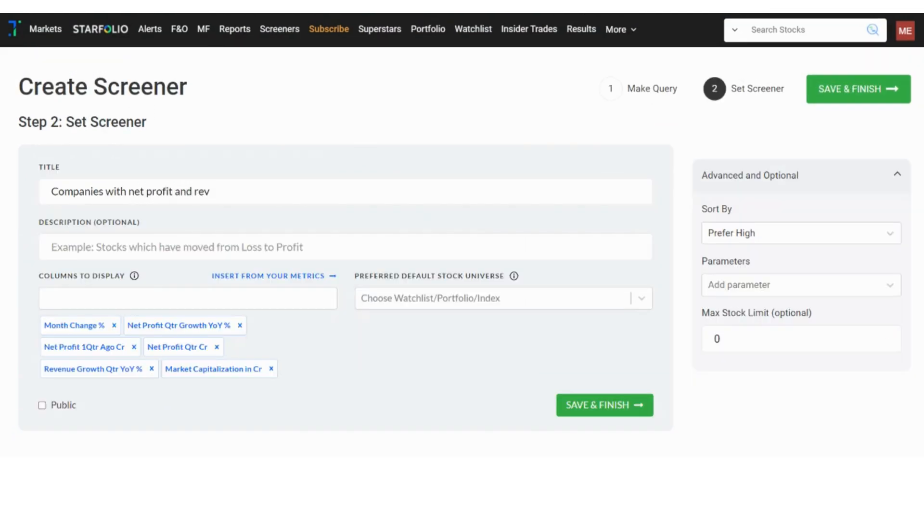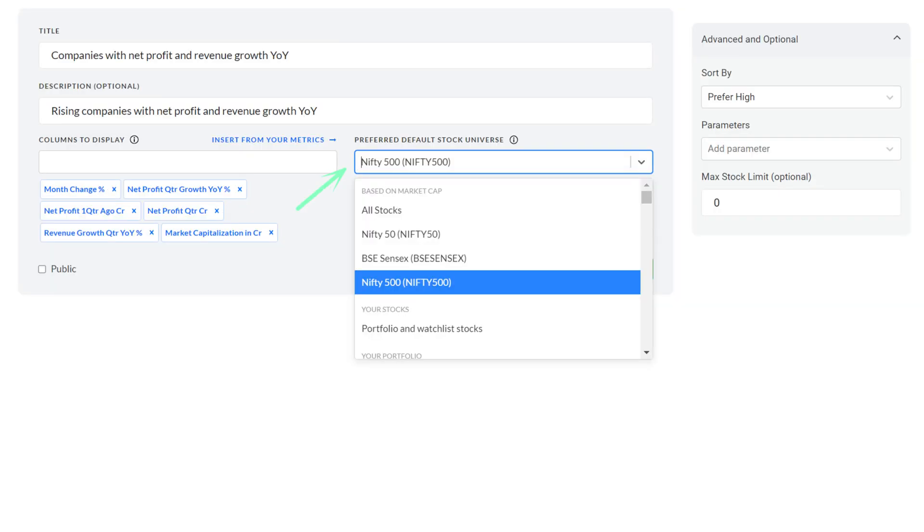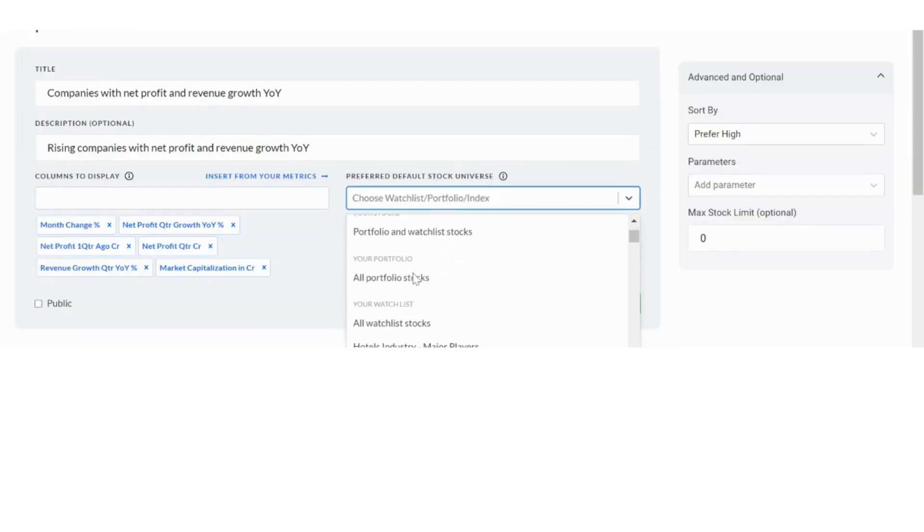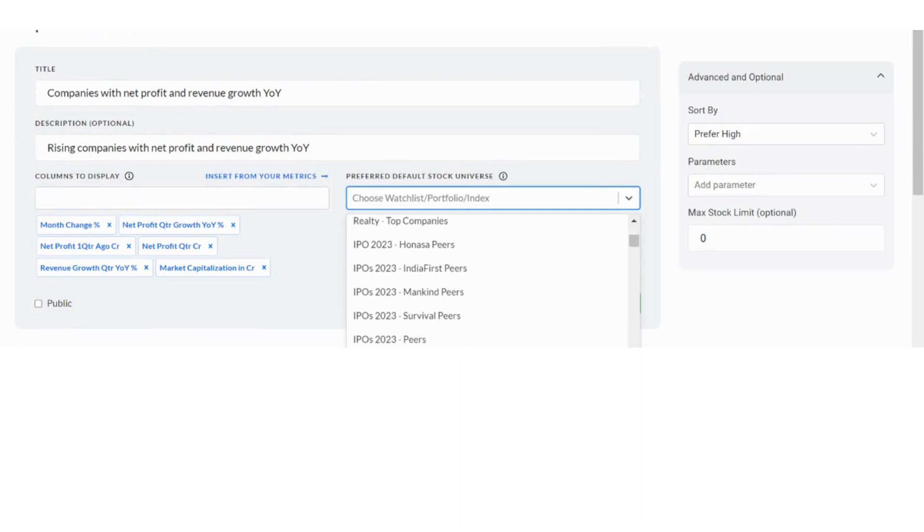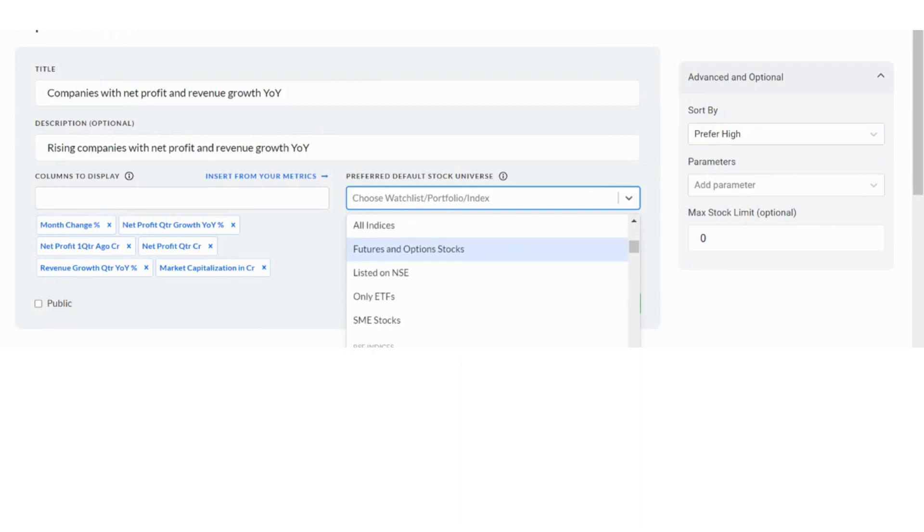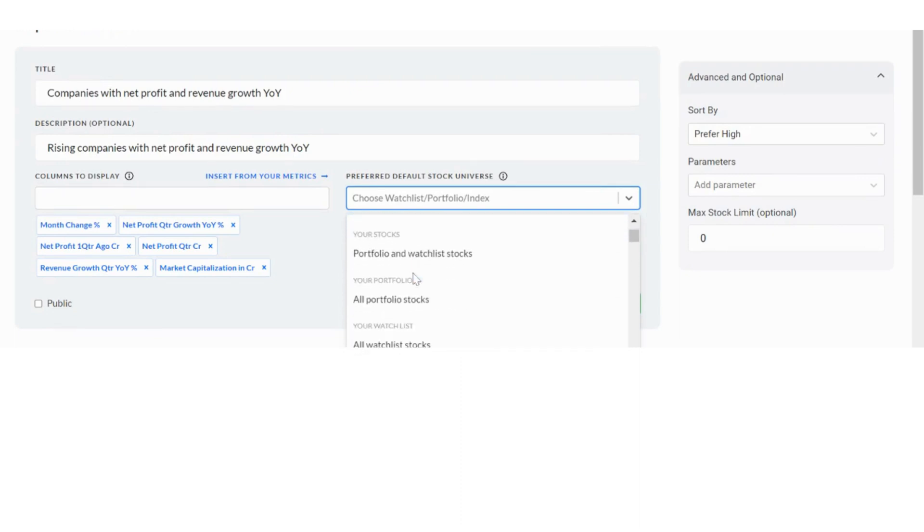In the next step, name your screener and optionally add a brief description. You can then select your preferred stock universe from the drop down menu. As you can see, you can choose your stocks from various indices, sectors and industries, as well as from your watch list and portfolio.